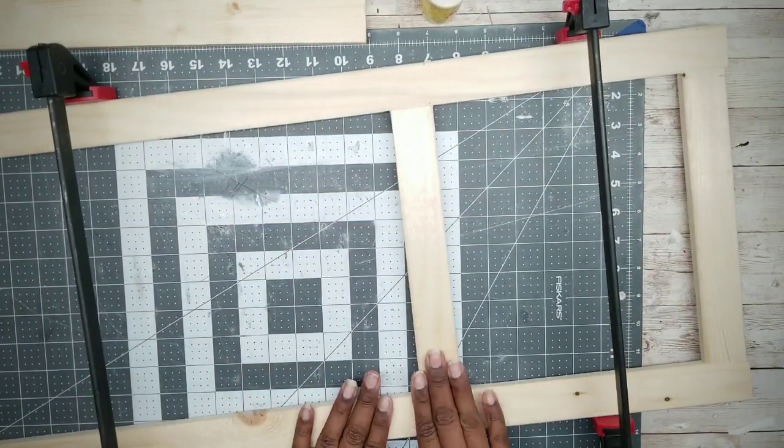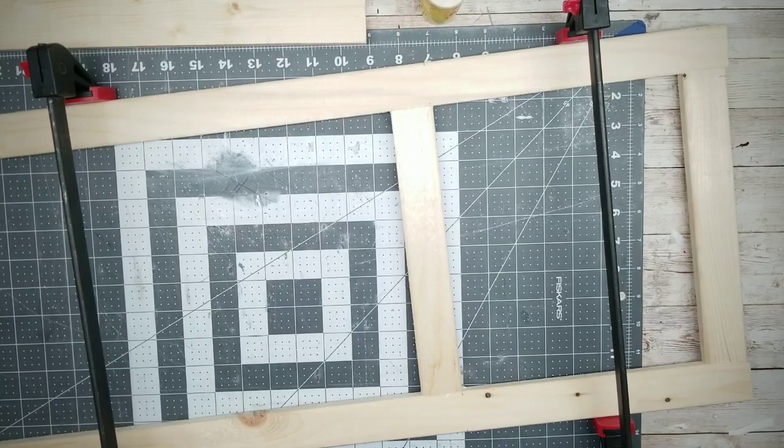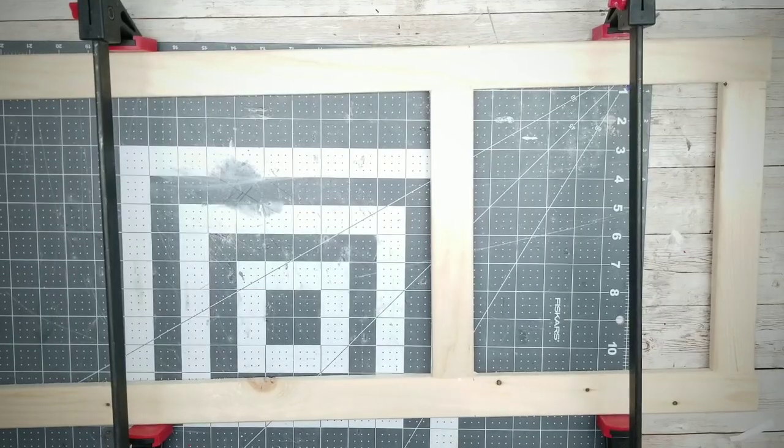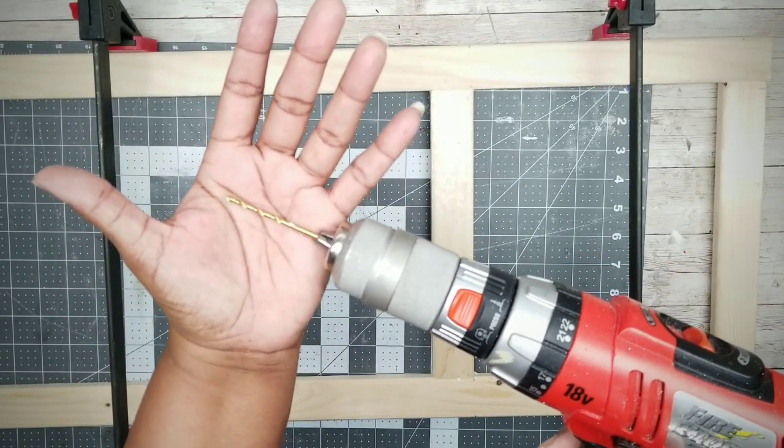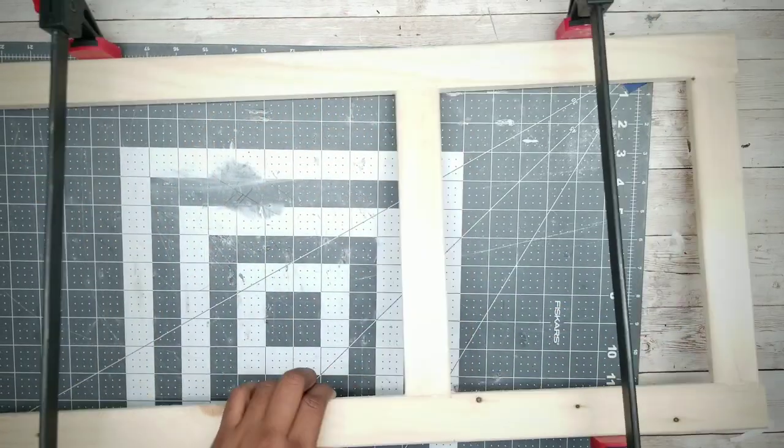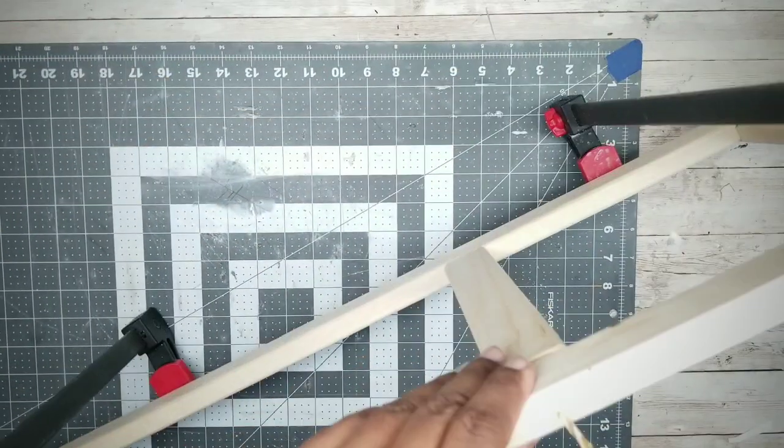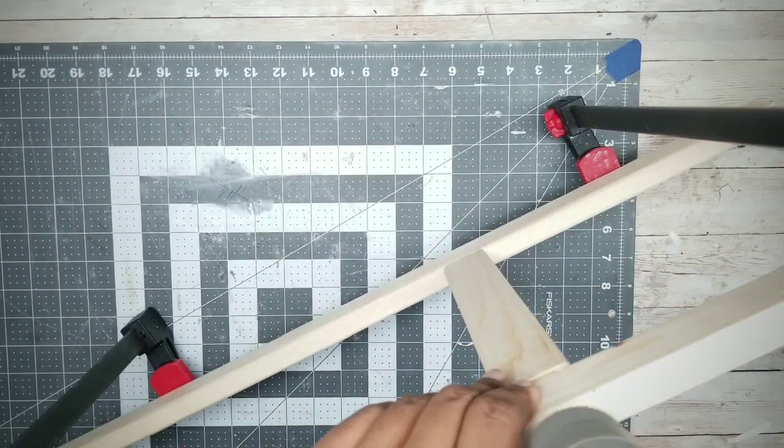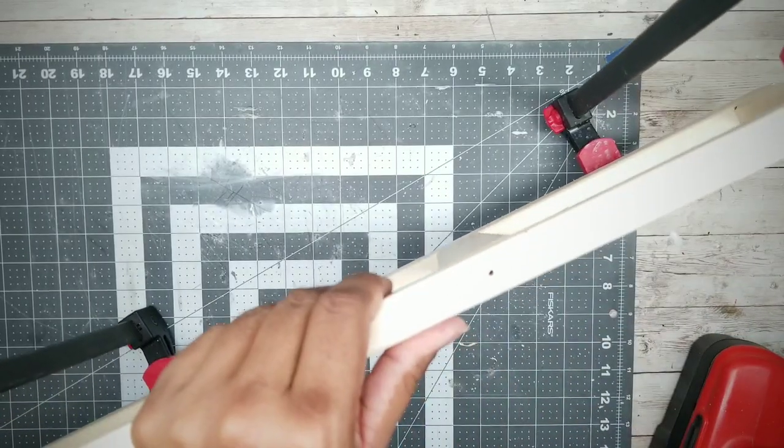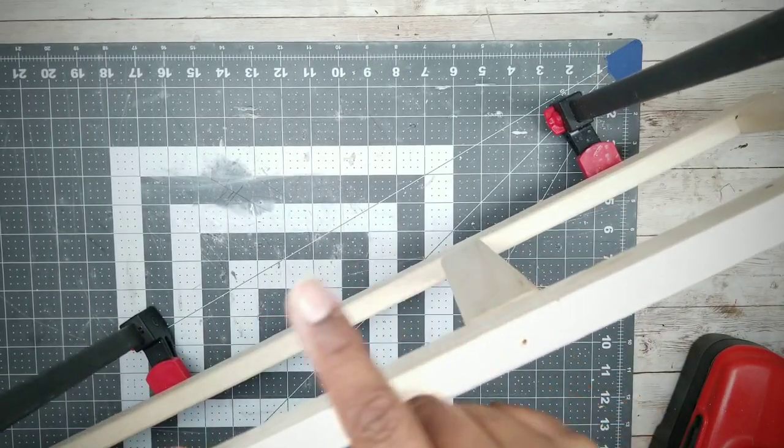While this is held in place, we're going to drill some pilot holes for screws to make this super sturdy. You want to add a pilot hole on the outside edge where each of the short pieces cross. So you'll have three pilot holes on each side.